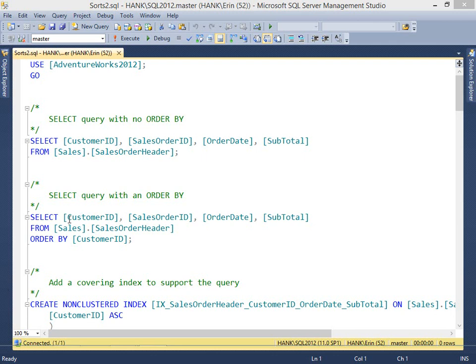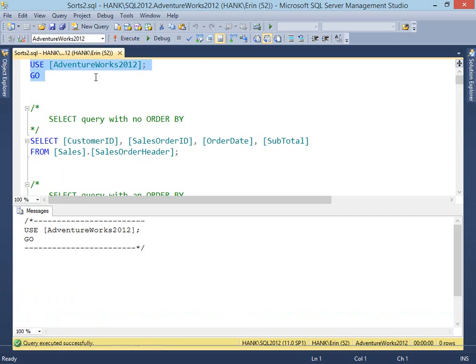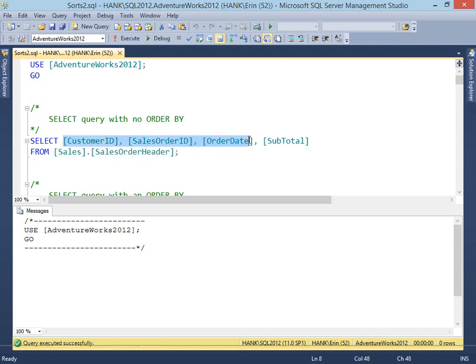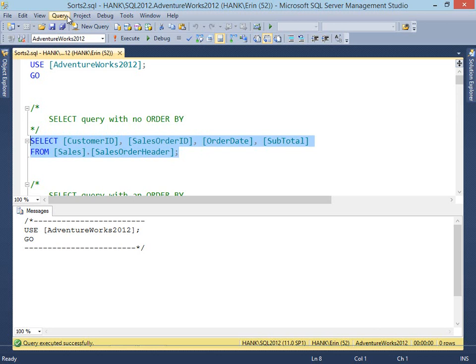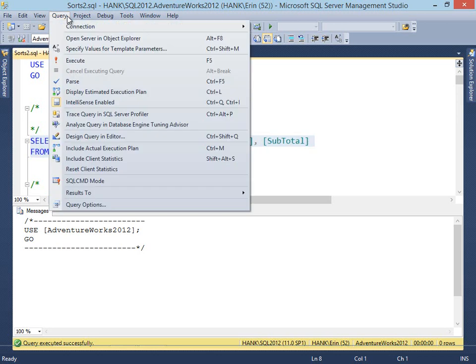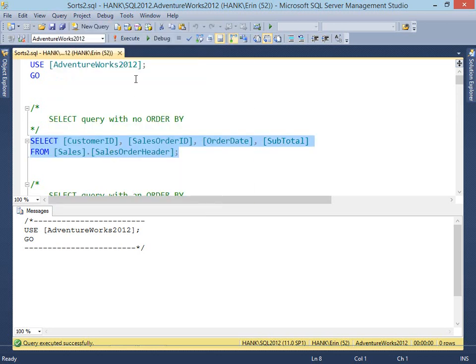We're going to start in the AdventureWorks 2012 database on a SQL Server 2012 instance — you can get the AdventureWorks database from CodePlex. We're going to start with a pretty simple query, which is just a select against sales order header, selecting four columns with no ORDER BY at all. Let's make sure that we're viewing our actual execution plan.